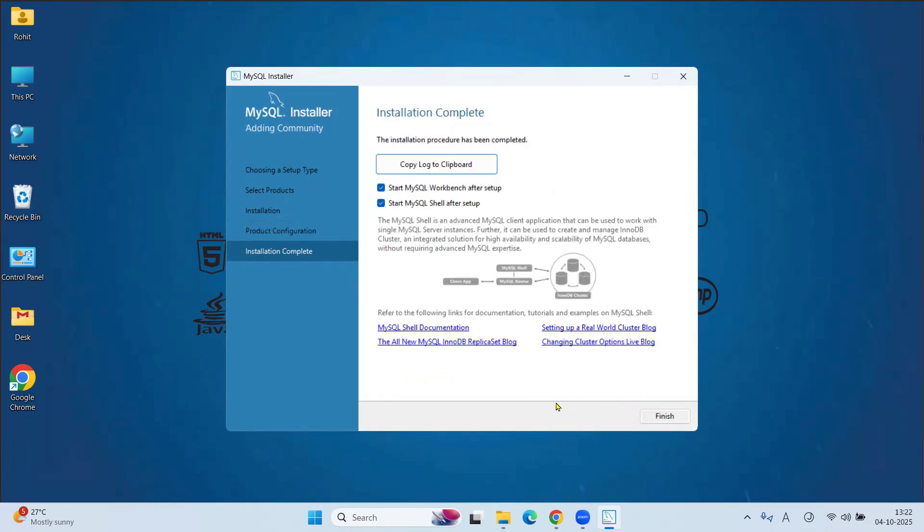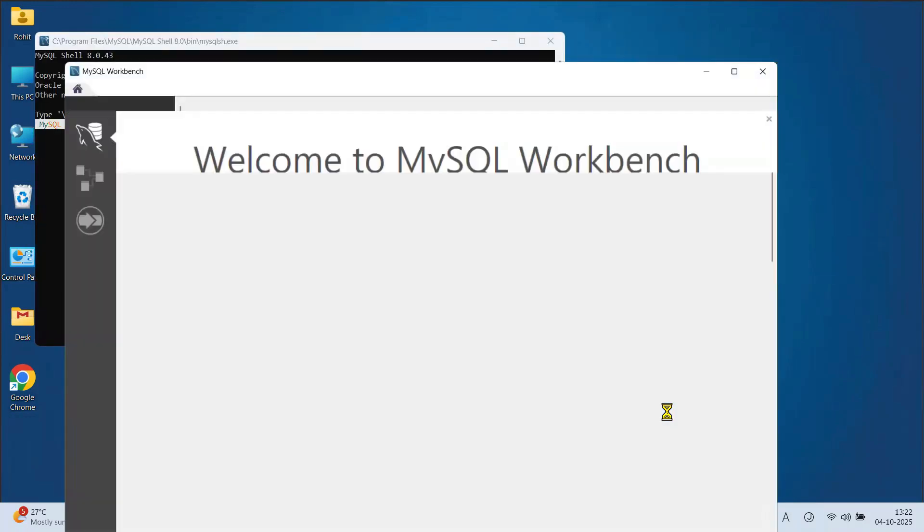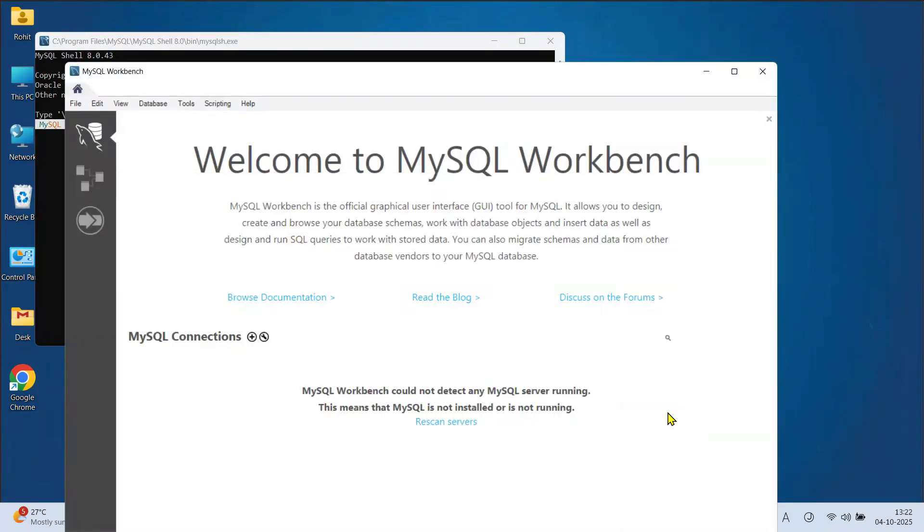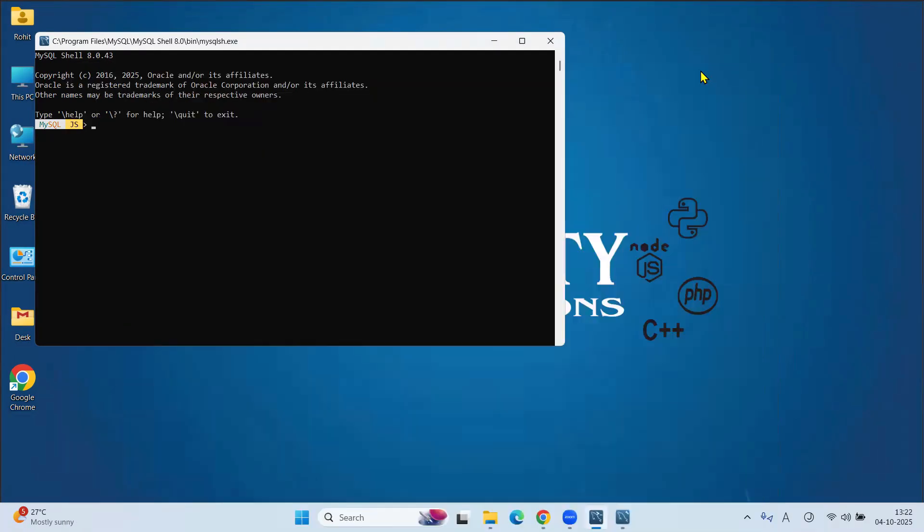Under Product Configuration, click Next. Now when I will click Finish button, it will open MySQL Workbench as well as MySQL Shell. Click on Finish. Here the MySQL Shell and MySQL Workbench is started. Minimize it. Because we have to set the path for MySQL.